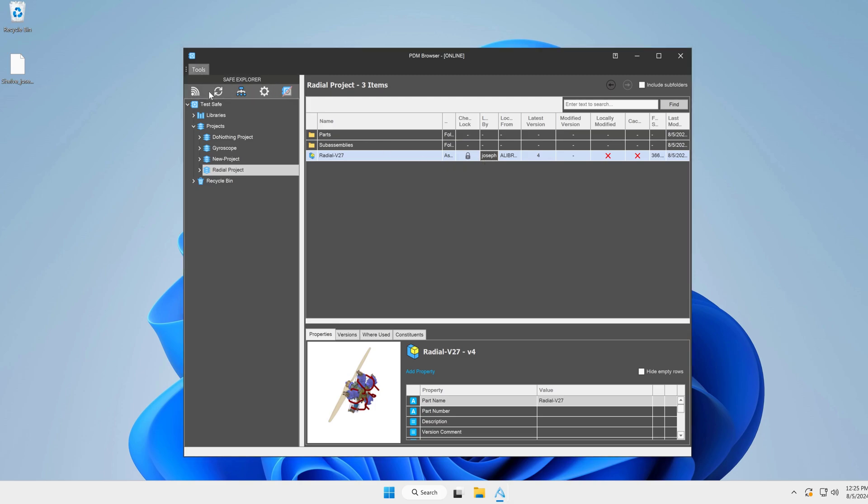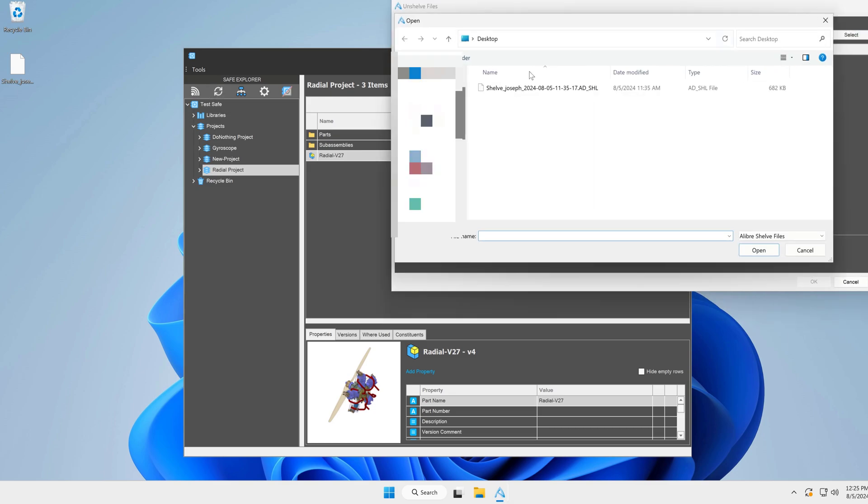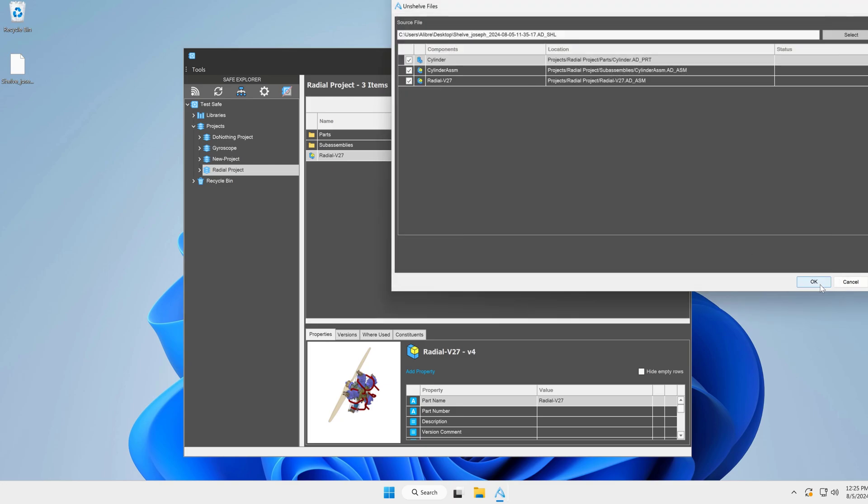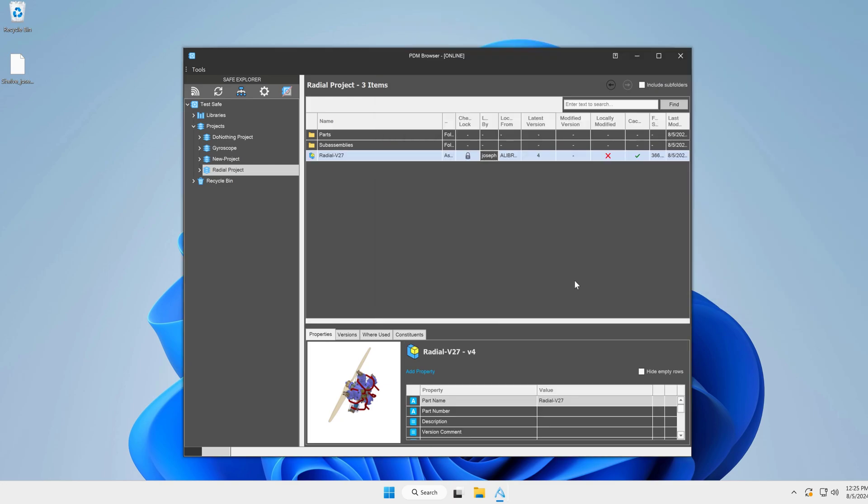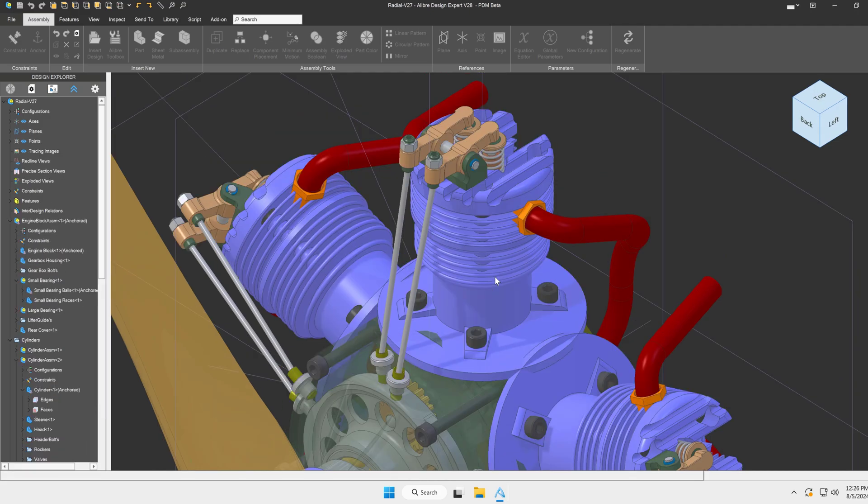So I'll go to Tools up here, un-shelf files, and I'll navigate to the file that I generated. I'll say OK. And now I can go and edit, and just like that, I can see that I'm still right in the middle of where I was before.